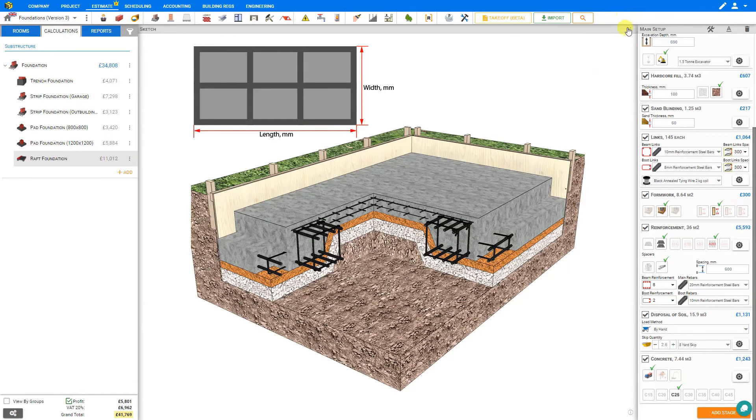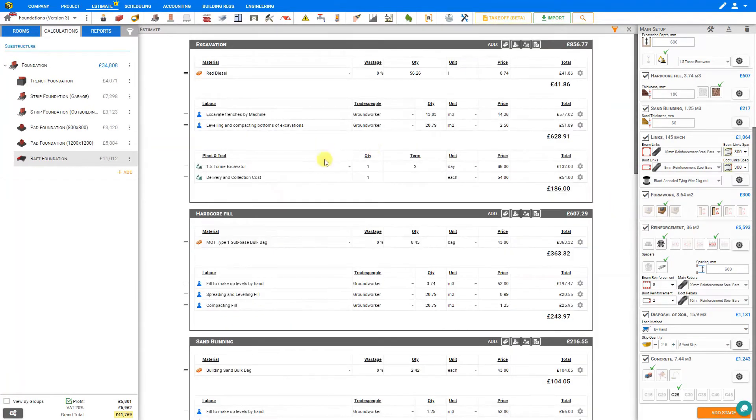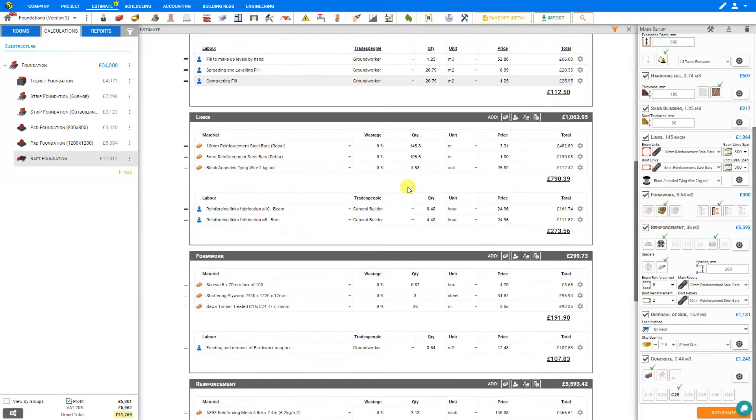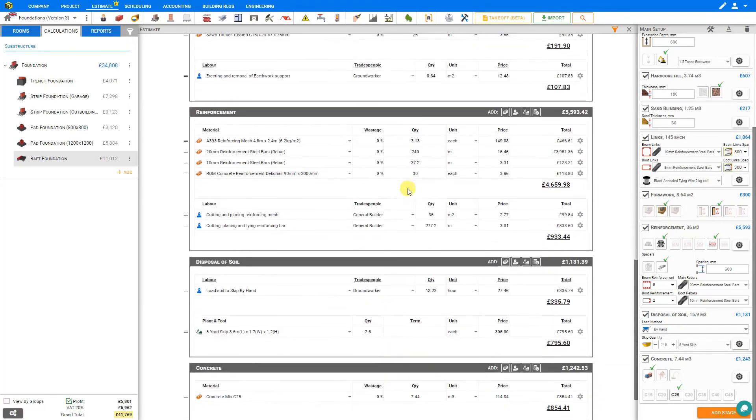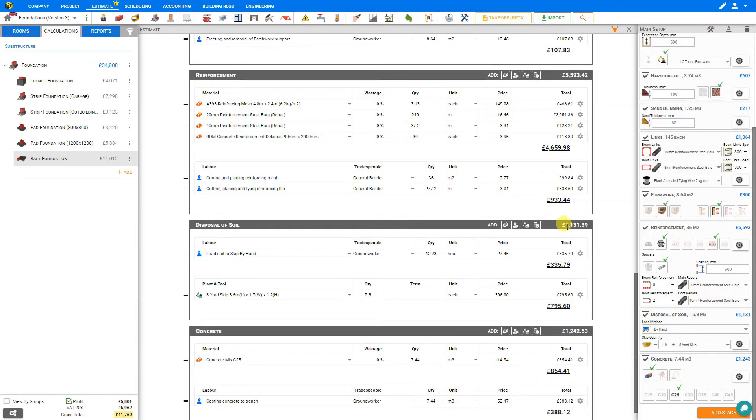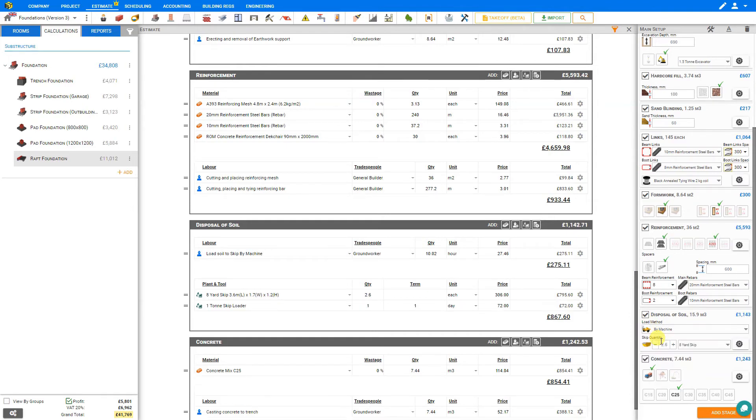We have options to load the soil by either machine or by hand. We can expand our estimate pane to get a closer look at how these methods compare. So let's find our disposal of soil stage. Currently to dispose of soil by hand is 1100 pounds, which is approximately 12 hours of labor. Alternatively we can set this to disposal of the soil by machine, and we can see that the price difference is not significant in either case.